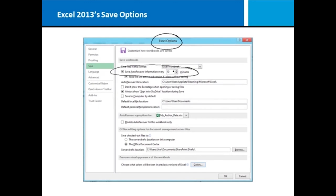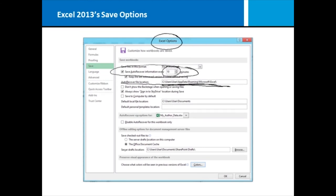What happens then is your worksheet is saved to whatever location you have specified here in the increment of time that you specify, just in case something happens and you get kicked out of your spreadsheet.